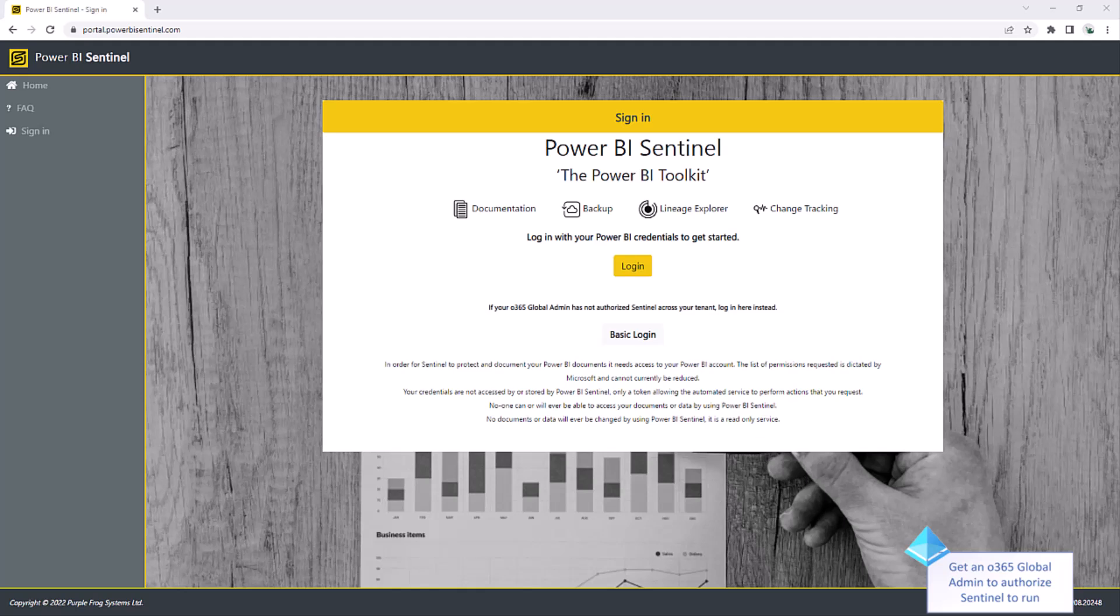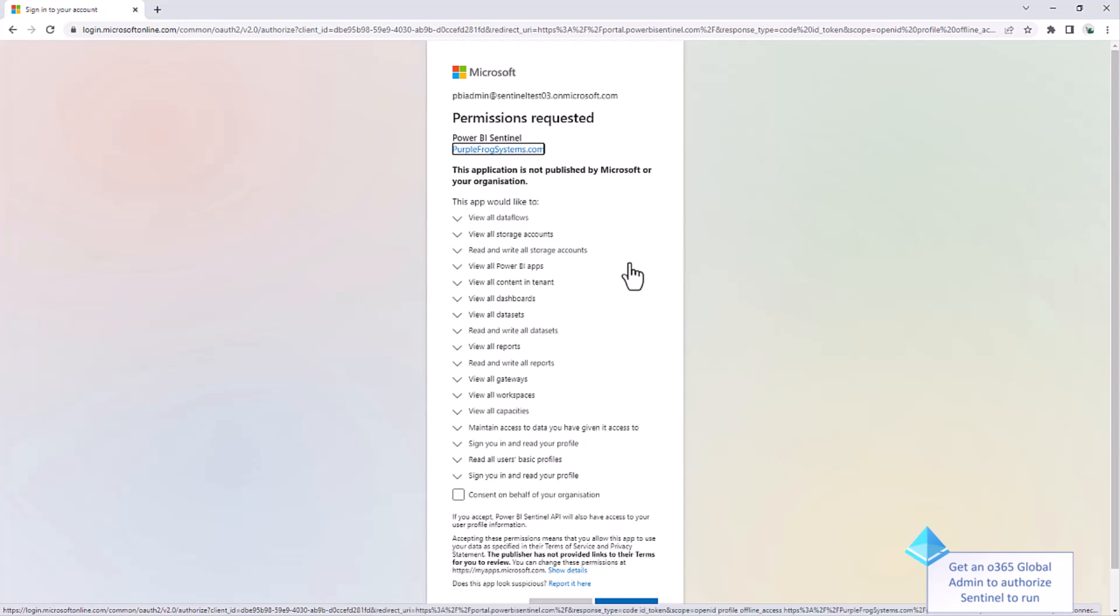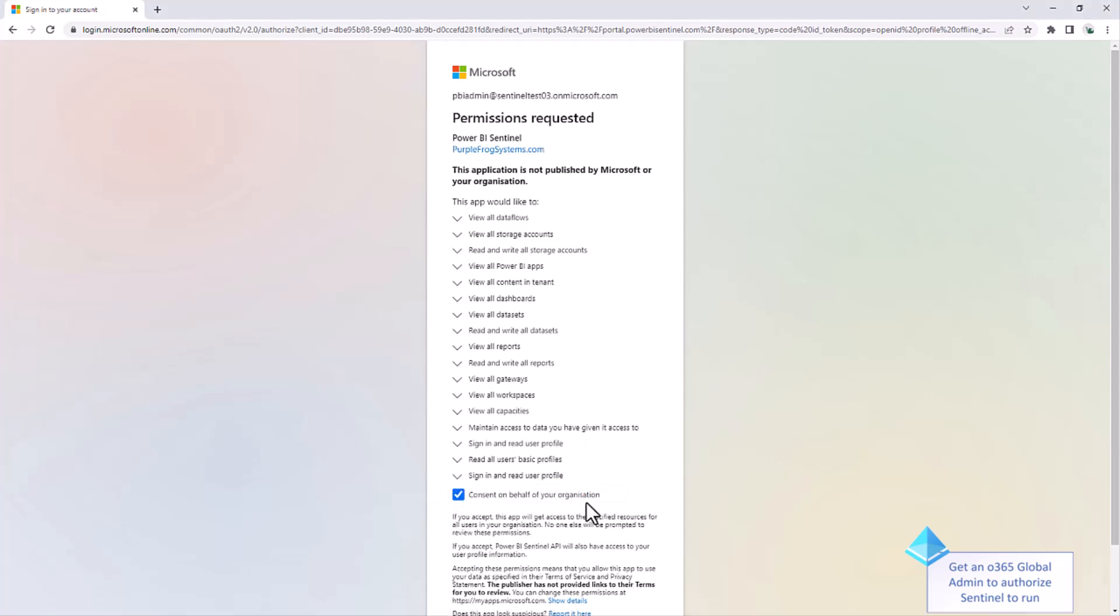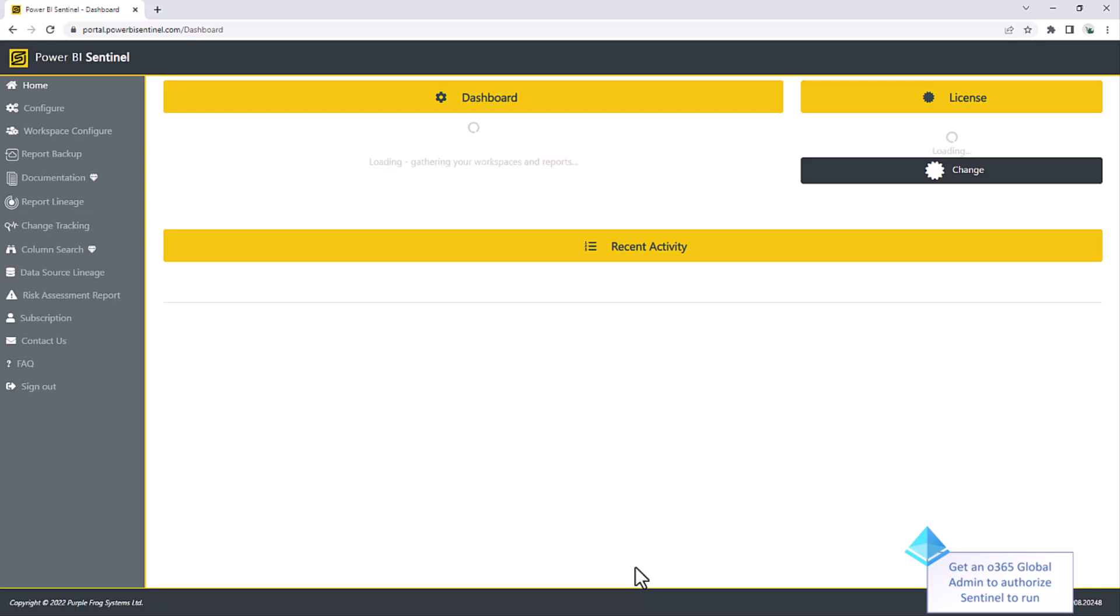Now that you have your two Azure components set up, we can plug those into Power BI Sentinel. To do this, open a browser and go to portal.powerbisentinel.com, and then log in with your Power BI credentials. We recommend doing this with your Power BI administrator account. The first time you ever do this, it'll ask you for consent. This enables the Power BI APIs to be accessed by Power BI Sentinel. It's important to tick the consent on behalf of your organization here so that this only has to be done once. Note that this has to be done by an Office 365 Global Administrator. If you don't have access yourself, it'll request that a global admin logs in for you at this point to provide that authorization. This is a one-time only setup. Click accept.